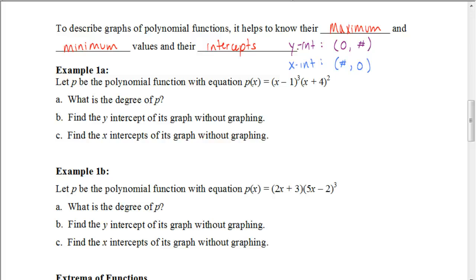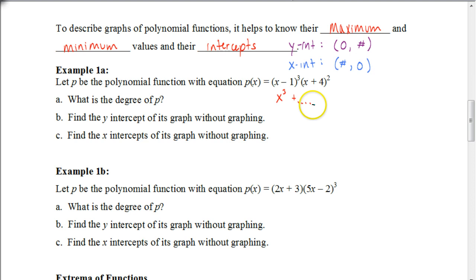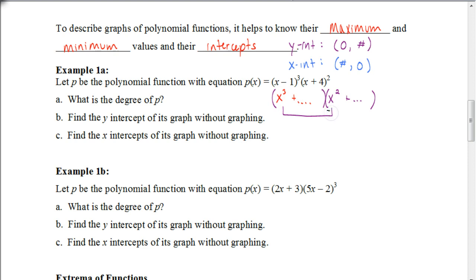What is the degree of this polynomial? We're not going to expand it out — we'll learn that in a future video. When we cube something, we're multiplying it by itself three times, so (x minus 1) cubed expands to (x minus 1)(x minus 1)(x minus 1), giving x cubed and more terms. (x plus 4) squared gives x squared and more. Multiplying them together, we add the exponents — x cubed times x squared gives x to the fifth. So the degree would be 5.